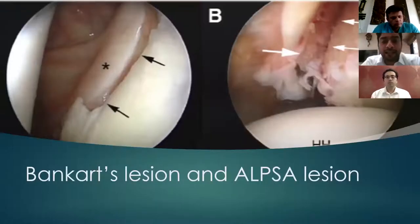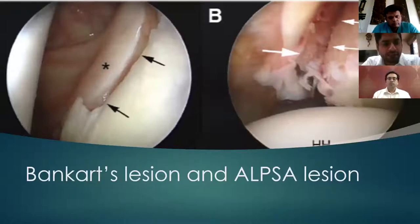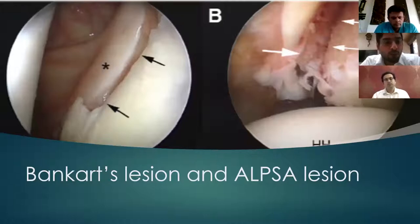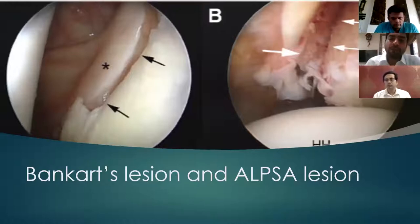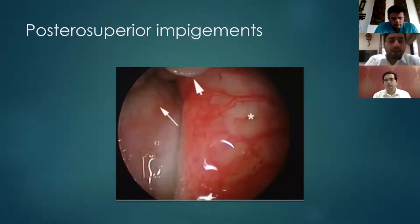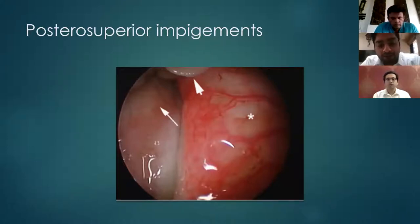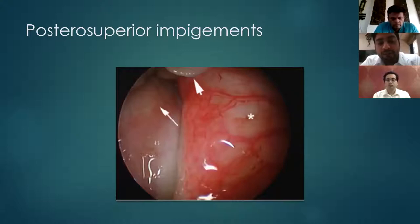The Bankart lesion shows labral detachment inferior to the equator, a most likely cause of instability. Whereas ALPSA lesions — anterior labral ligamentous periosteal sleeve avulsions — occur where the labrum is torn and the IGHL is scarred to the medial glenoid neck, usually seen in cases of multiple dislocations. In posterior superior impingement, the arthroscopic picture shows hypervascularity of the labrum and small cartilaginous defects at the supraspinatus insertion, with articular-side fraying of the supraspinatus tendon.